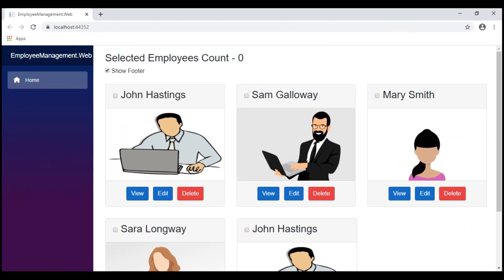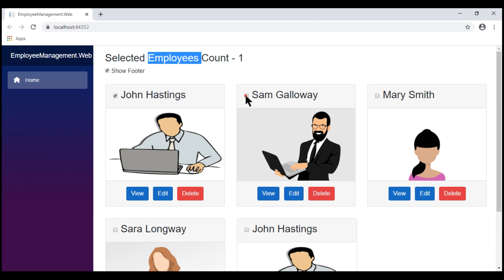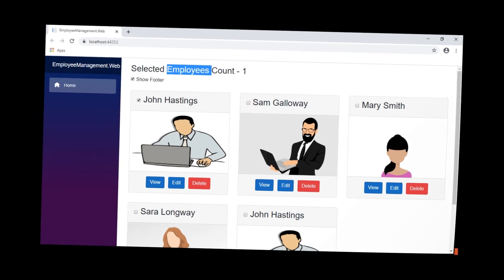There we go. The initial selected employees count is zero, and as we check and uncheck these checkboxes, the selected employees count in the parent component is updated accordingly.